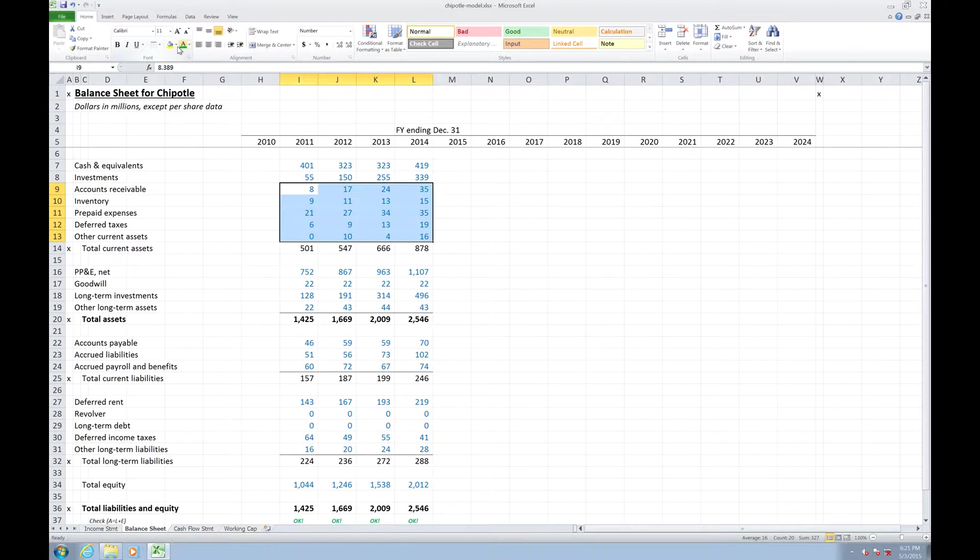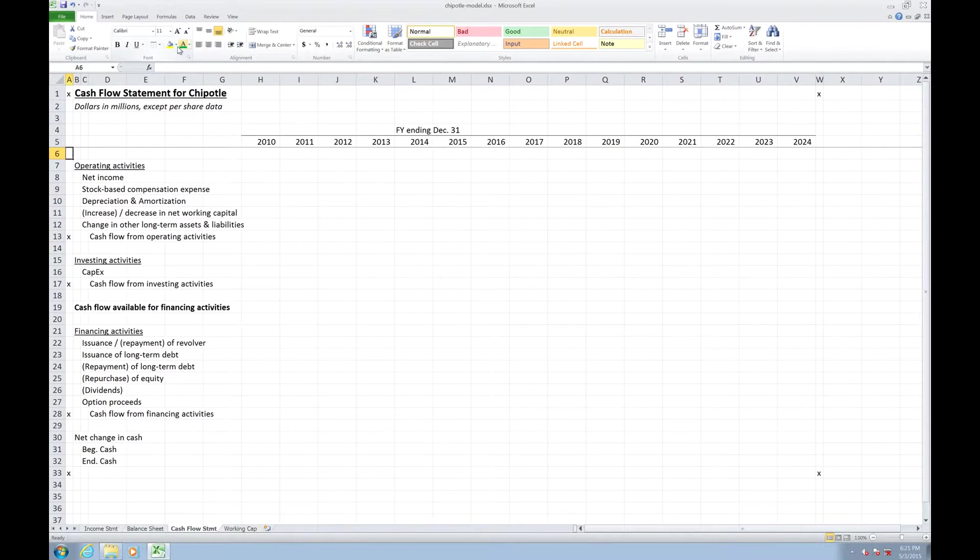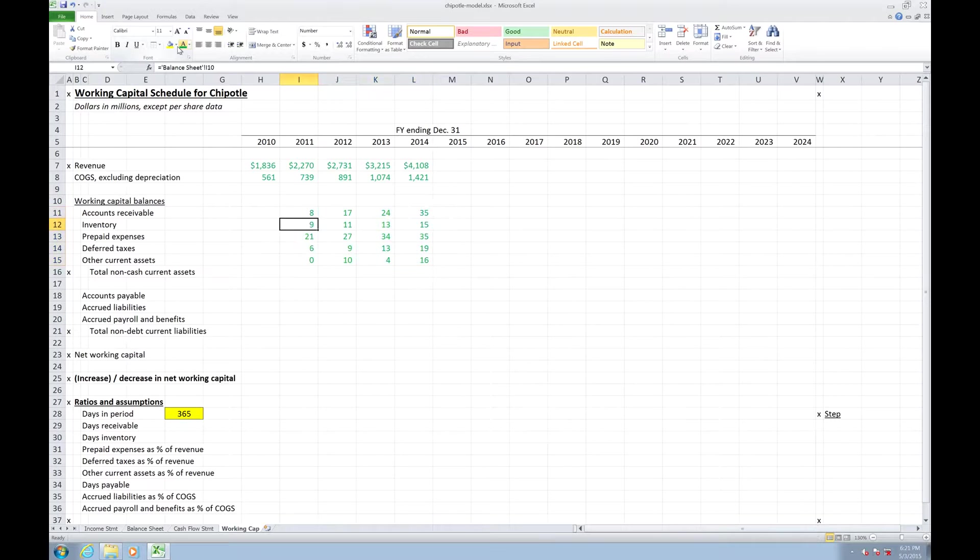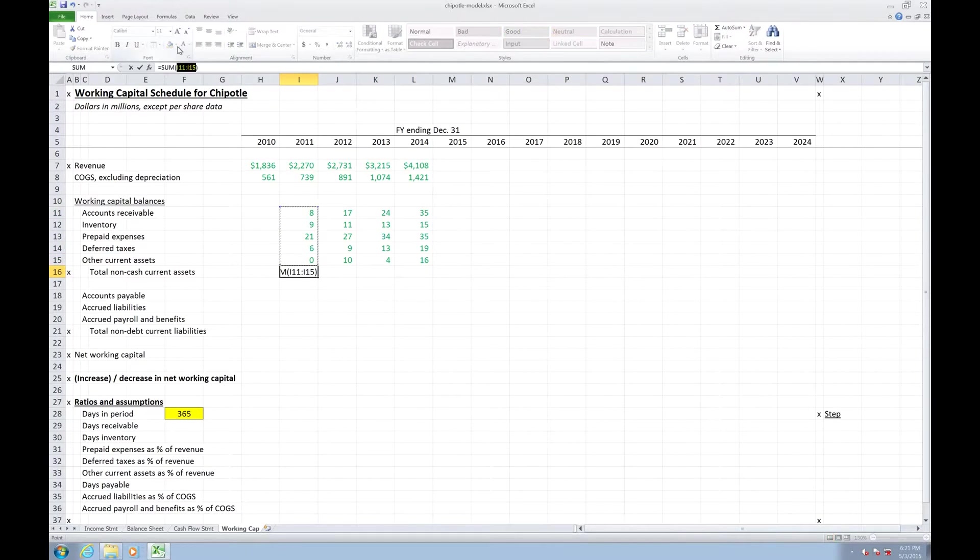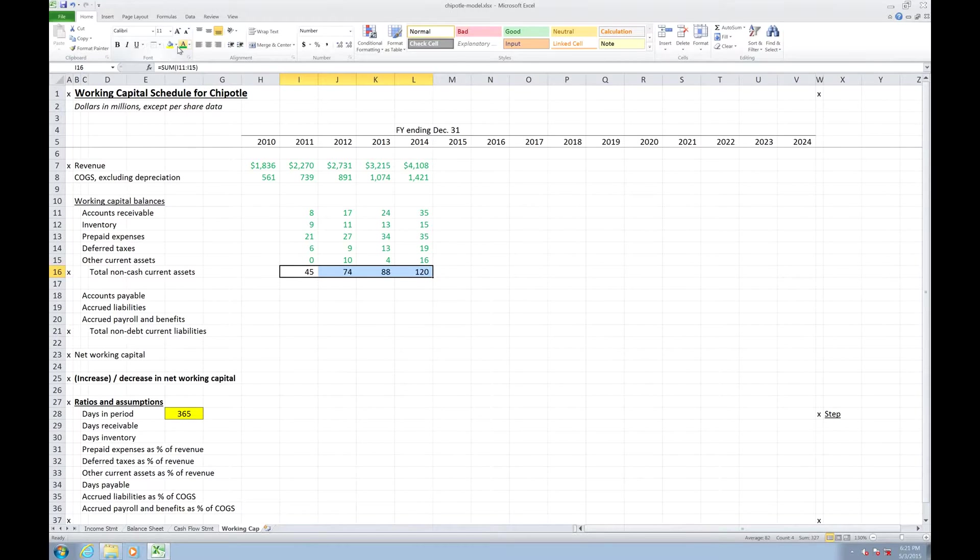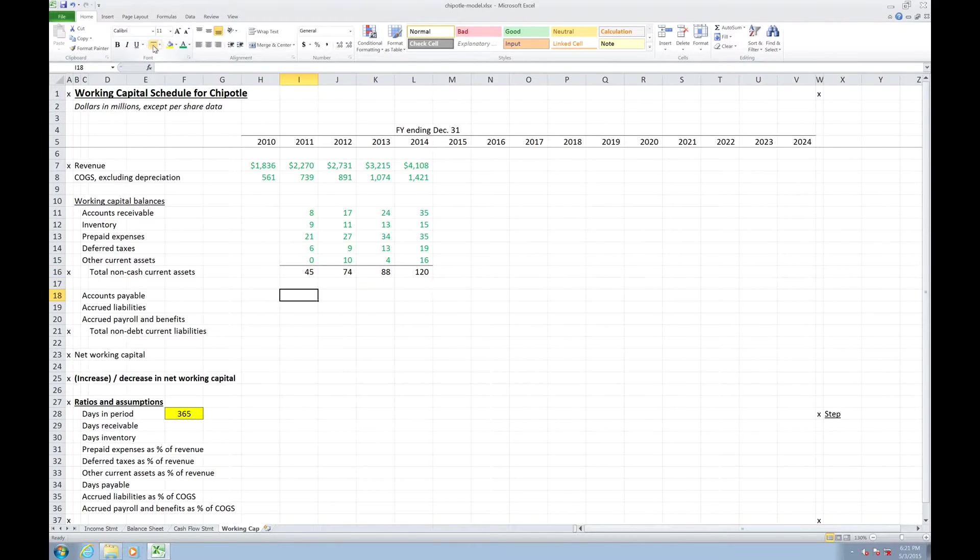...which exactly mirrors our balance sheet right here. ARs, Inventory, Prepaid, Deferreds, and Other Current Assets. Then I'm going to grab my total, so I'm going to hit Alt-Equals to grab my sum, and I'm going to add a bottom border to indicate that's a sum.